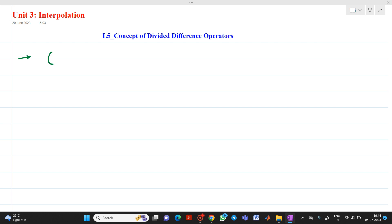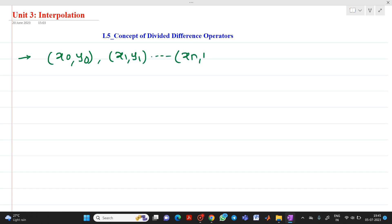Let us consider that x0, y0, then x1, y1, up to xn, yn are given data points. Here the value of x may or may not be equally spaced.